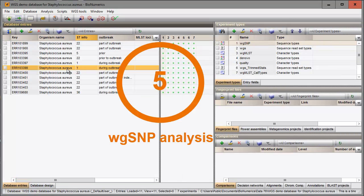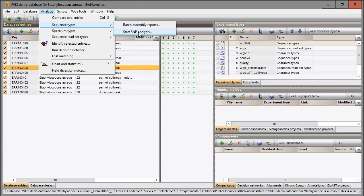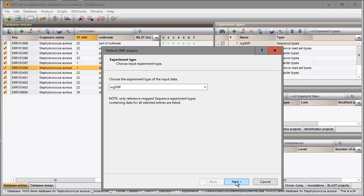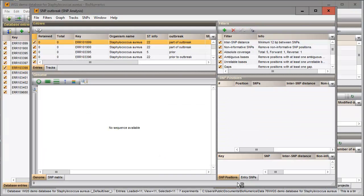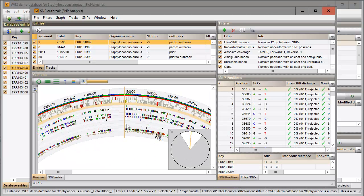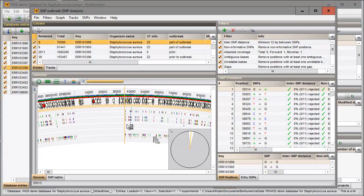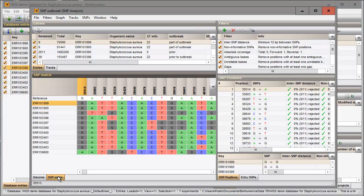Before I start the SNP analysis, I first make a selection in my database. I choose one of the predefined SNP filtering templates. The SNP matrix can be exported to the comparison window.